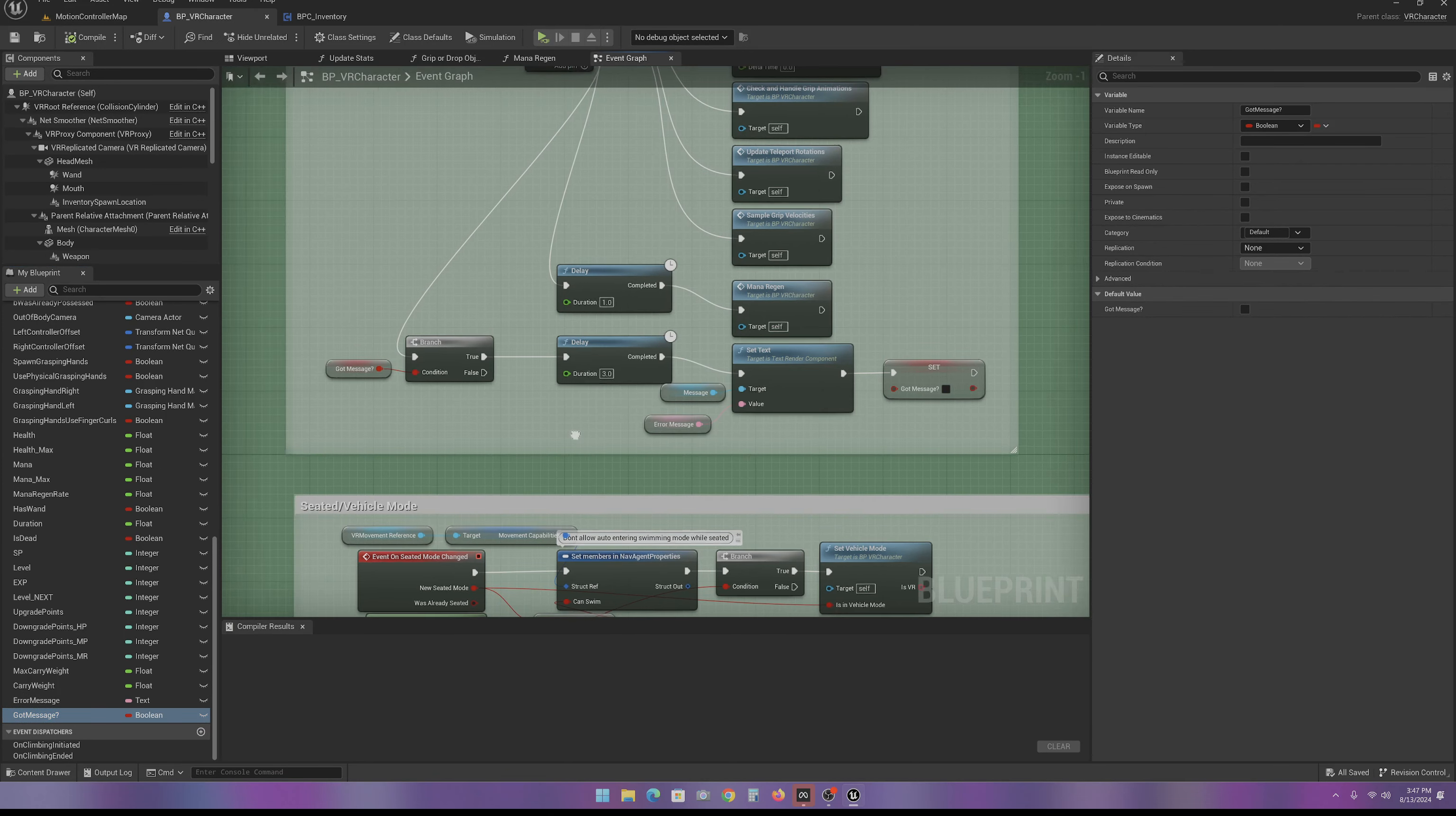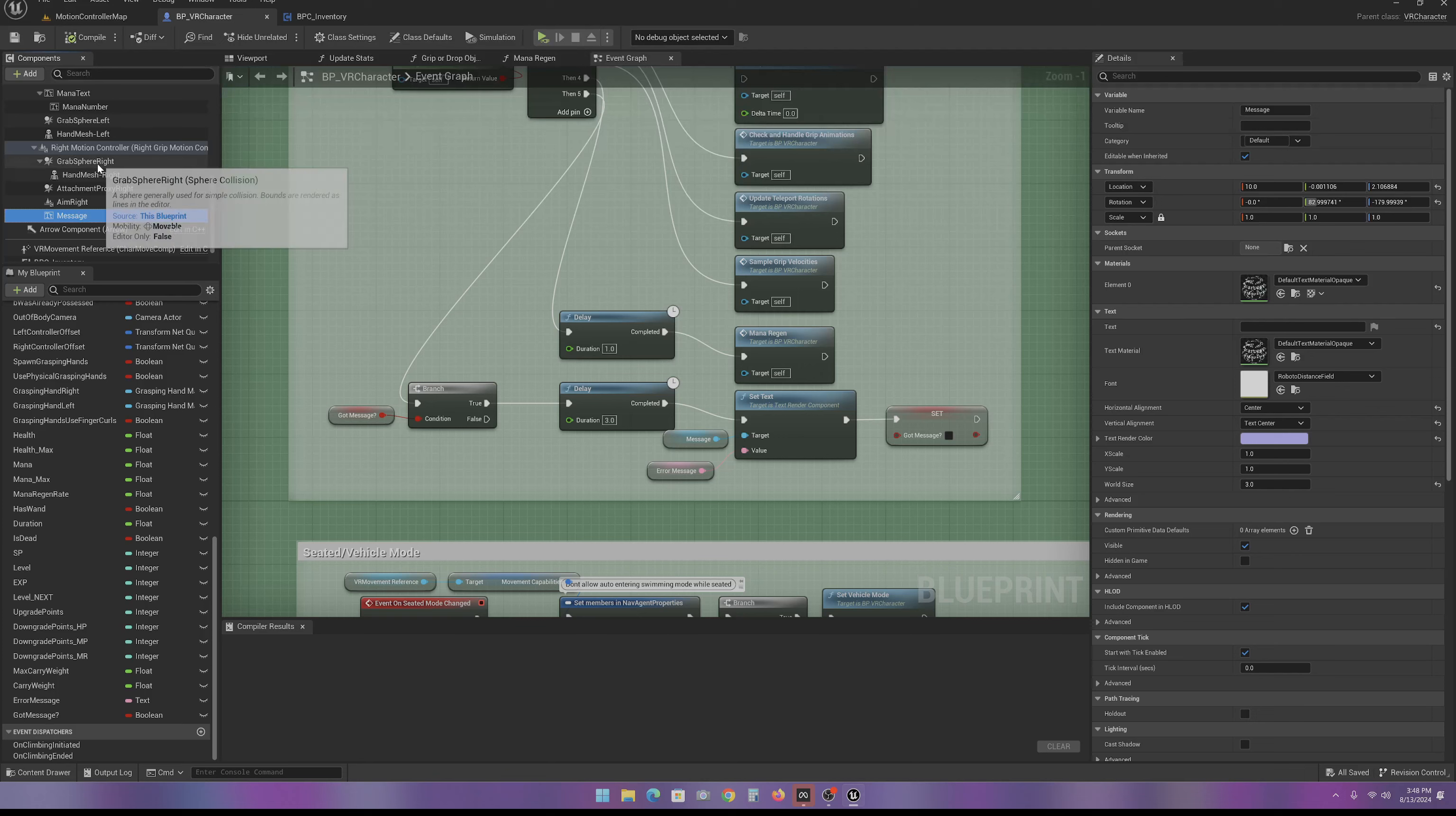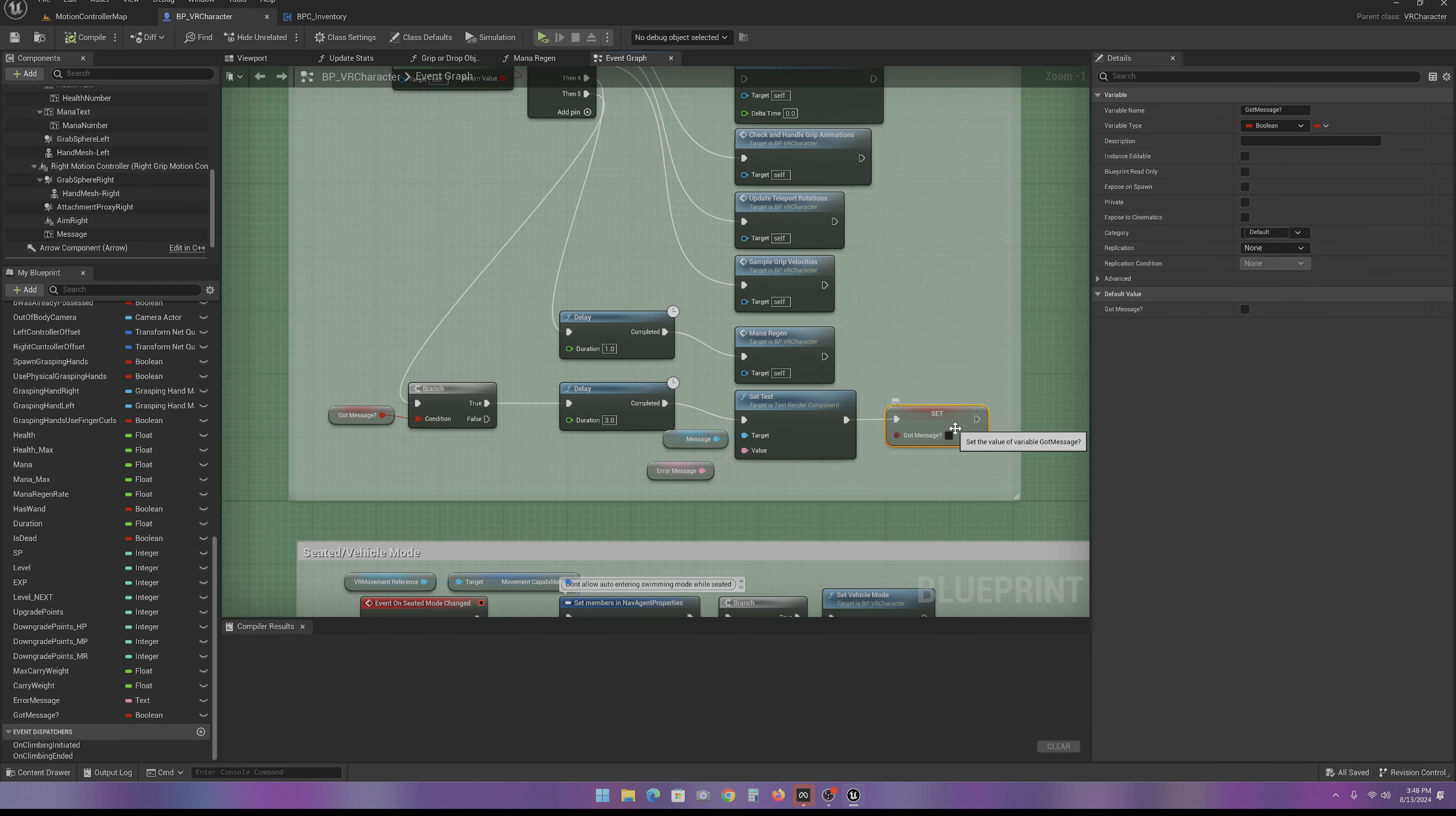This is how we set up the message part. We have the message start out as not true. Then when we send a message, it becomes true. The message gets displayed to the character. I'm using the right-hand message on the right-handed controller, and then I deleted the left one. And then I start the message out as blank. But we end up sending this message to this text here. And then we display it for three seconds. Then we change it back to a blank message. And then we change it back to we no longer have a message.